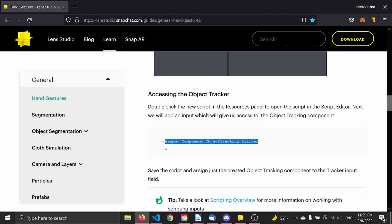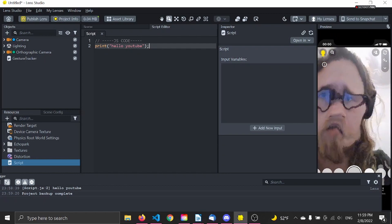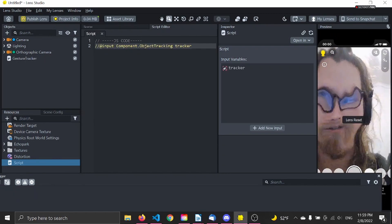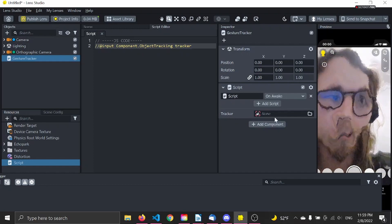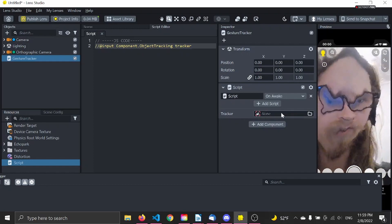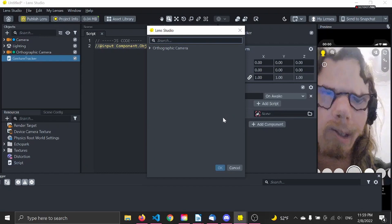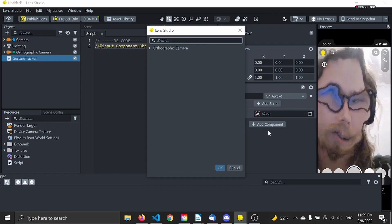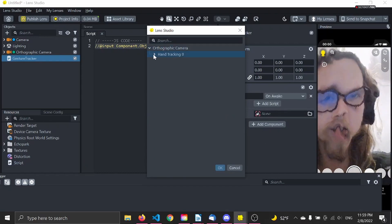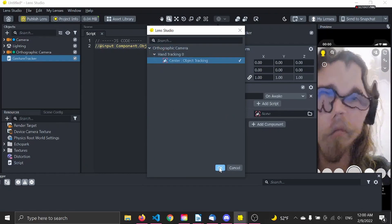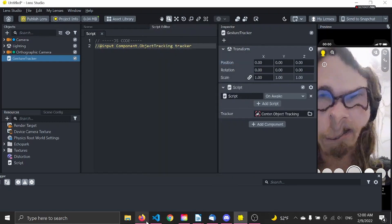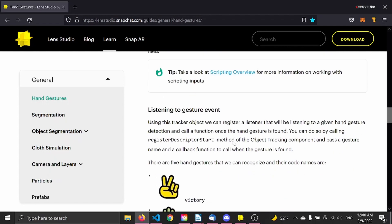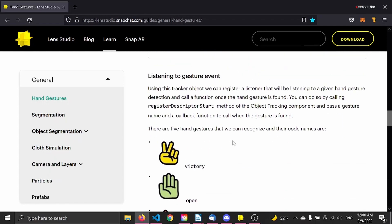You can do this by copying and pasting this one here. Save and click on your scene object — you can see this field appeared. Click on the empty field, select the object tracking component, and go back to the website.